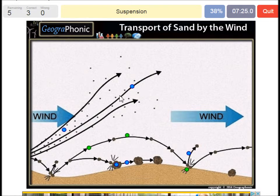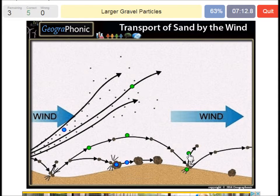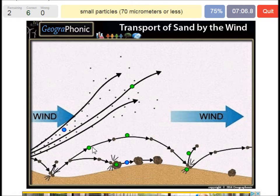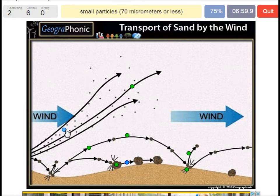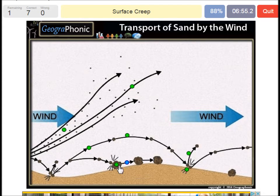Here we see small particles — sand particles — in suspension. Grains bounce off when they land here. Small particles of 70 micrometers or less are picked up by the wind in suspension. Larger gravel particles — when they travel, this is called surface creep.